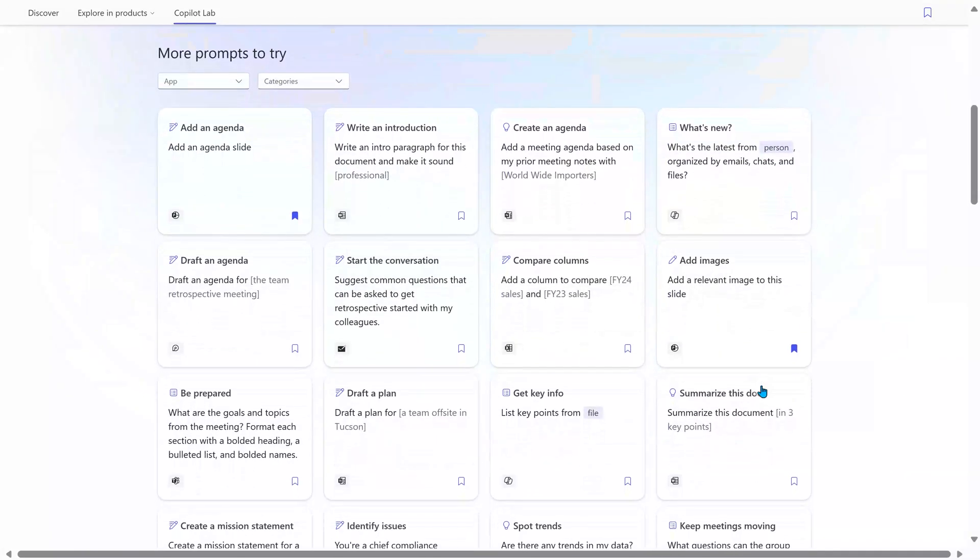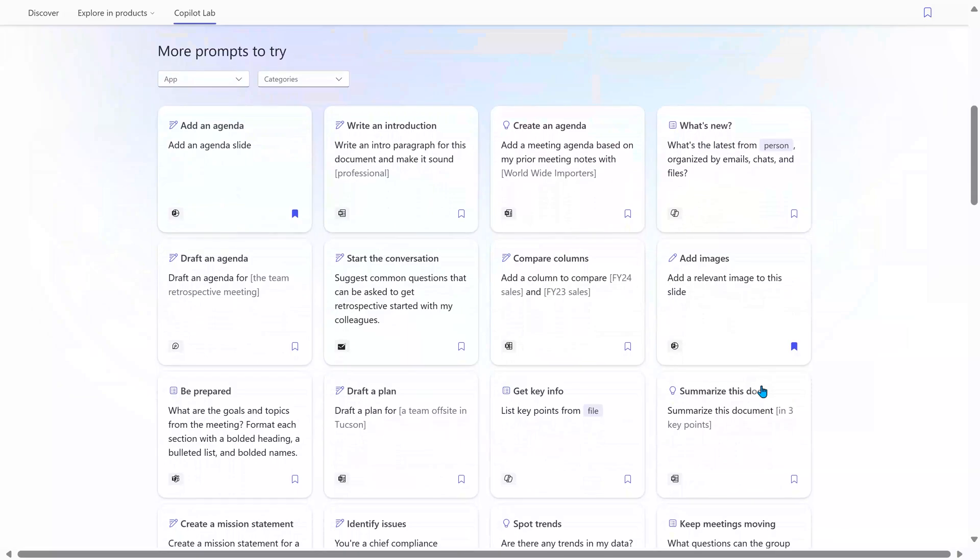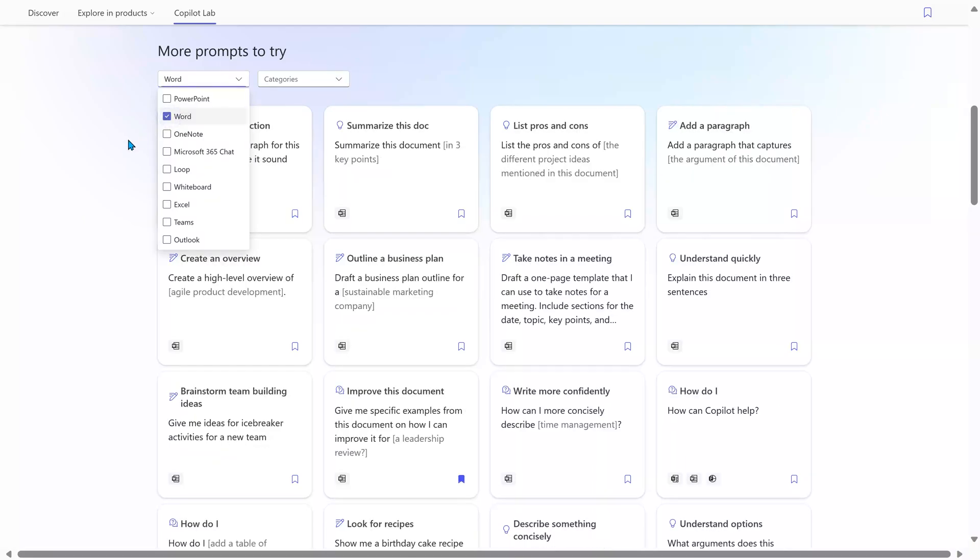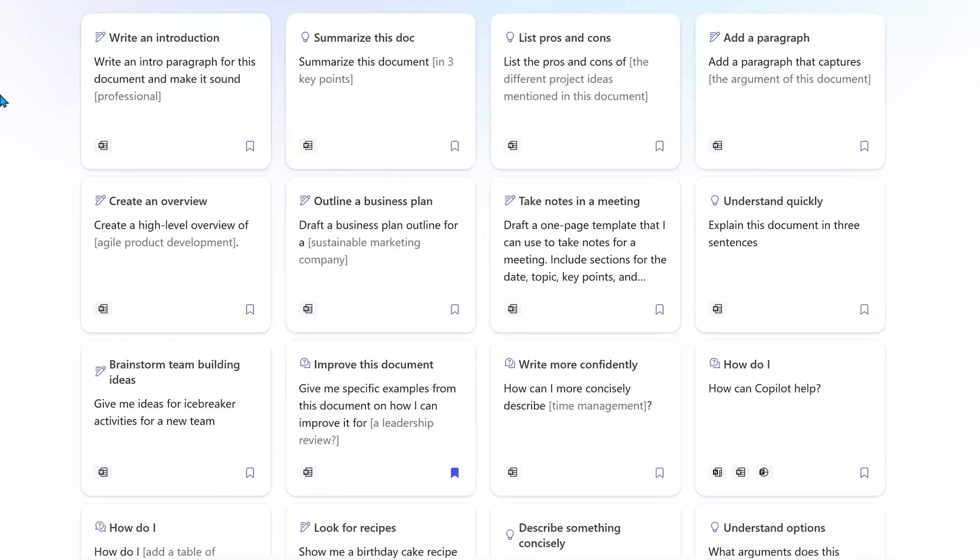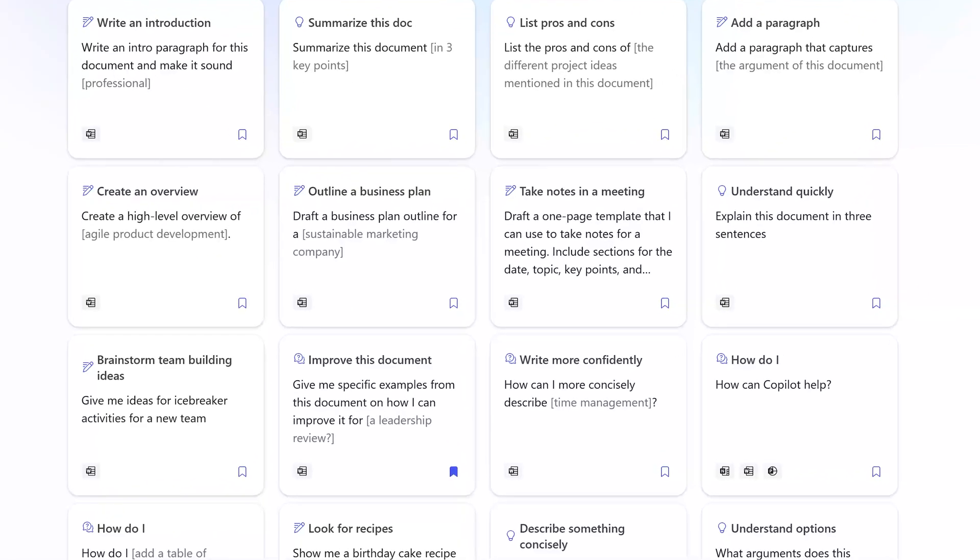This is a web page in Microsoft 365 which gives you various prompts to try. I'm going to filter on Word and now you can see a range of things it can do. So it's a good idea to go to Copilot Lab every week because this content itself keeps increasing and changing.